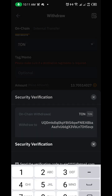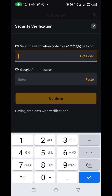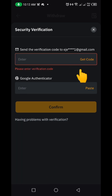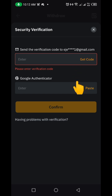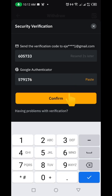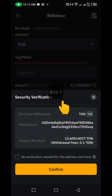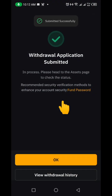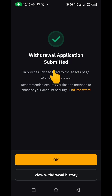I'm going to click Confirm. I'll put in my verification here, and as soon as I do that I'll be able to send. Let me quickly do that and click Confirm. You can see the withdrawal application is submitted.